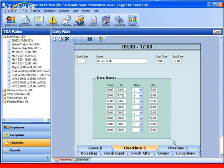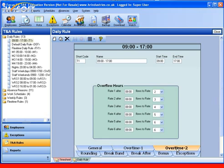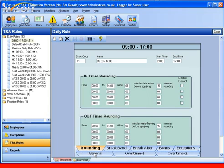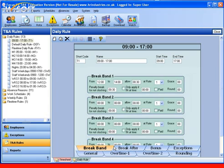Moving on, we can also calculate overtime based upon the number of hours worked in a day. We can apply rounding rules such as 15-minute rounding on the way in with say a 3-minute grace period.